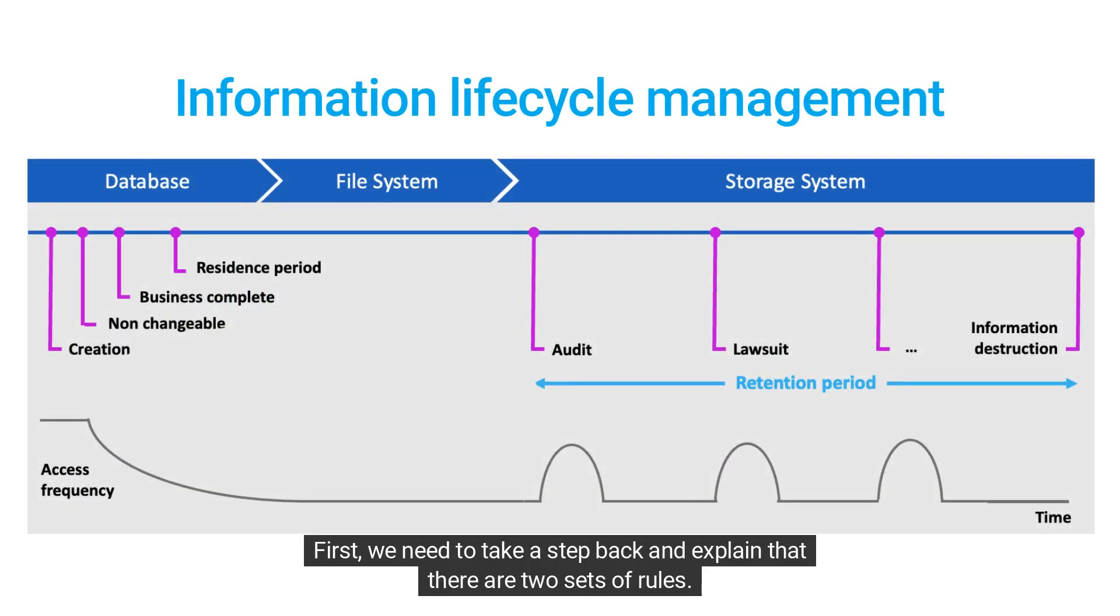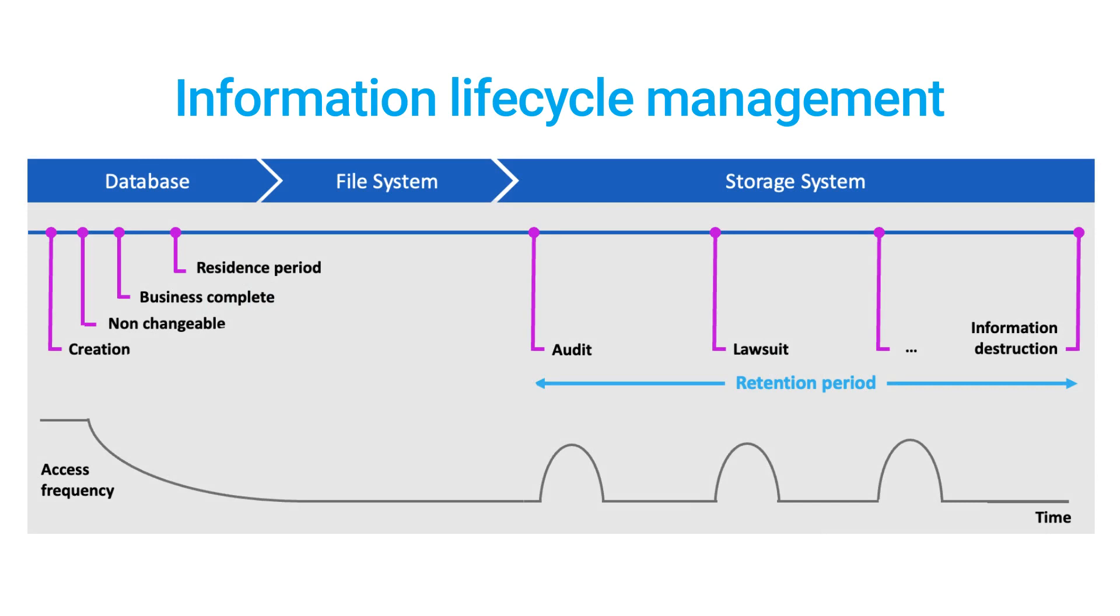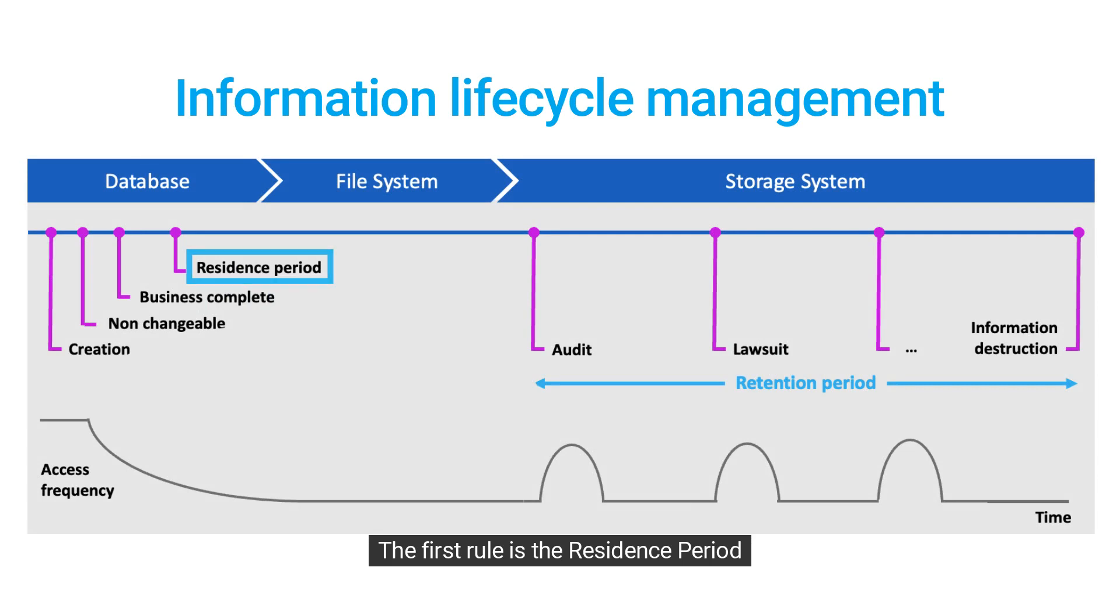First, we need to take a step back and explain that there are two sets of rules. The first rule is the residence period.